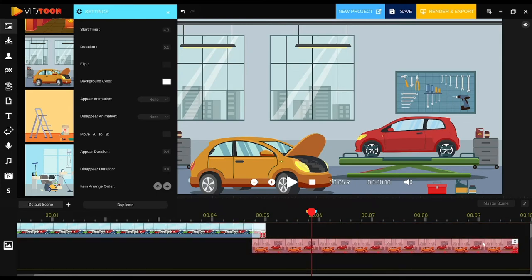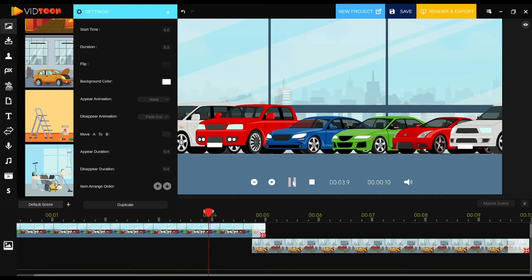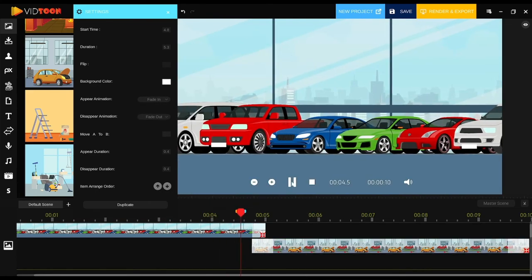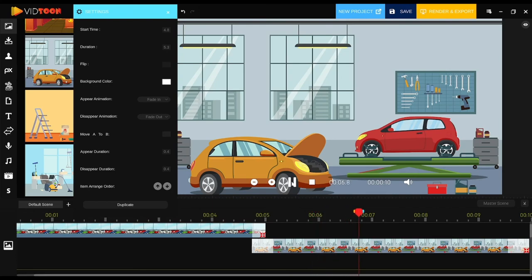In this case I won't add an appearing animation to the second background, because the first background's disappearing animation will make the second background appear nicely. Just make sure there's no space in the timeline between both background images. Now add a disappearing animation and that's it for backgrounds! Continue with the following video which will show you how to use the gallery — see you there!